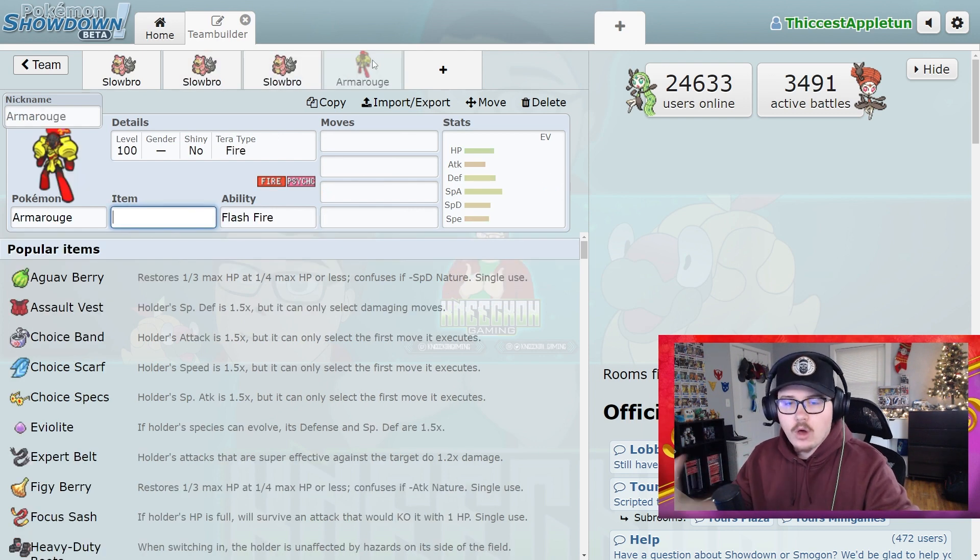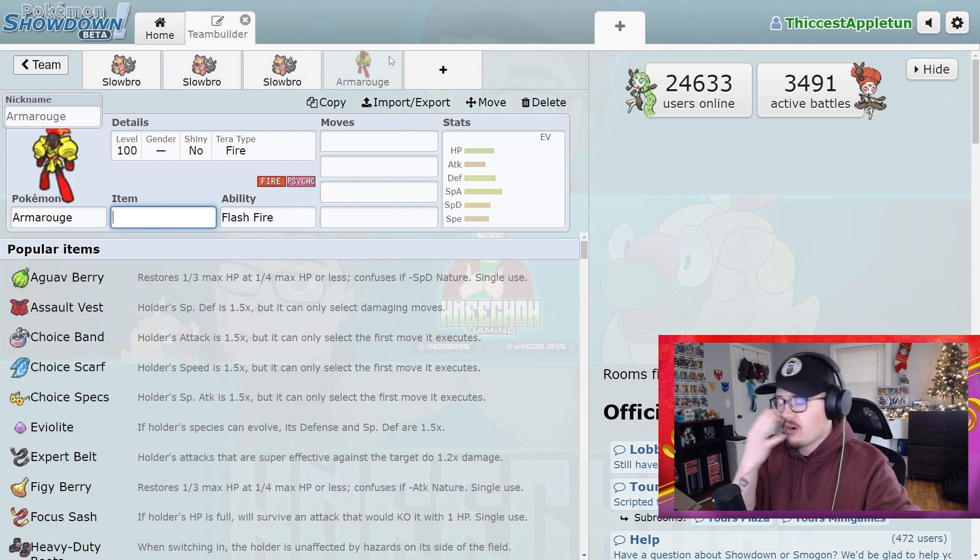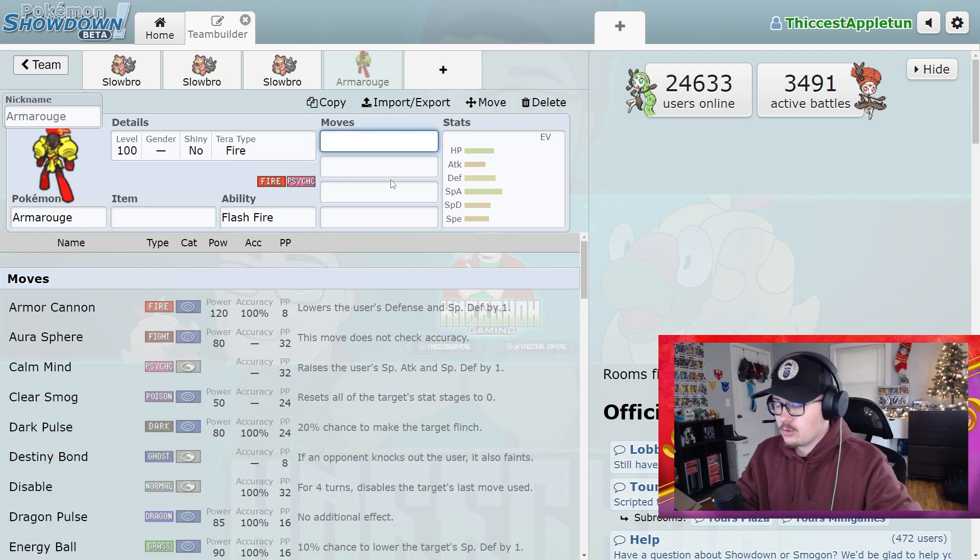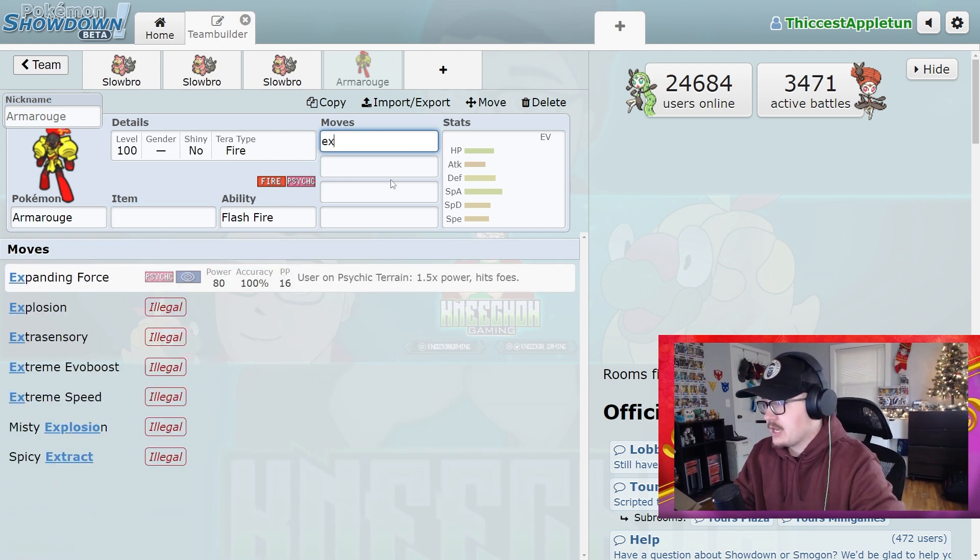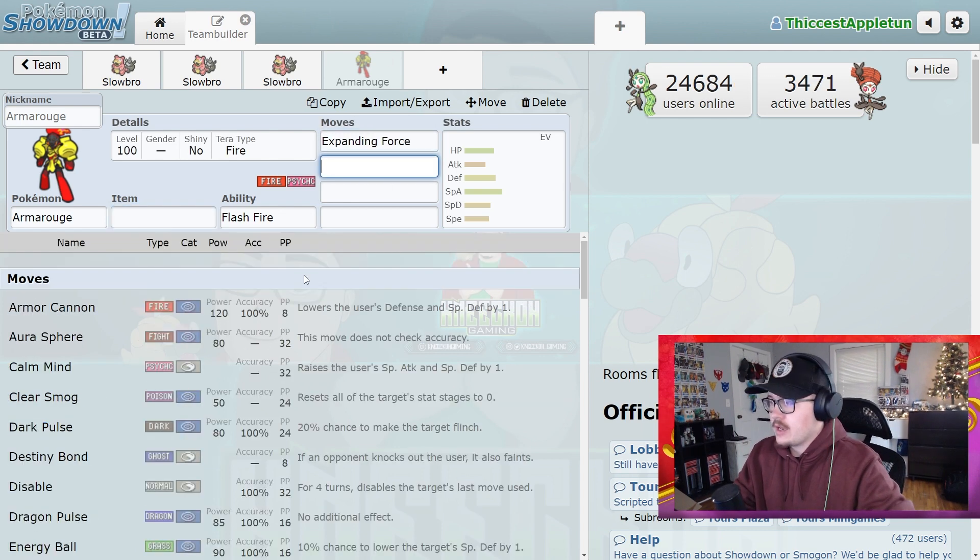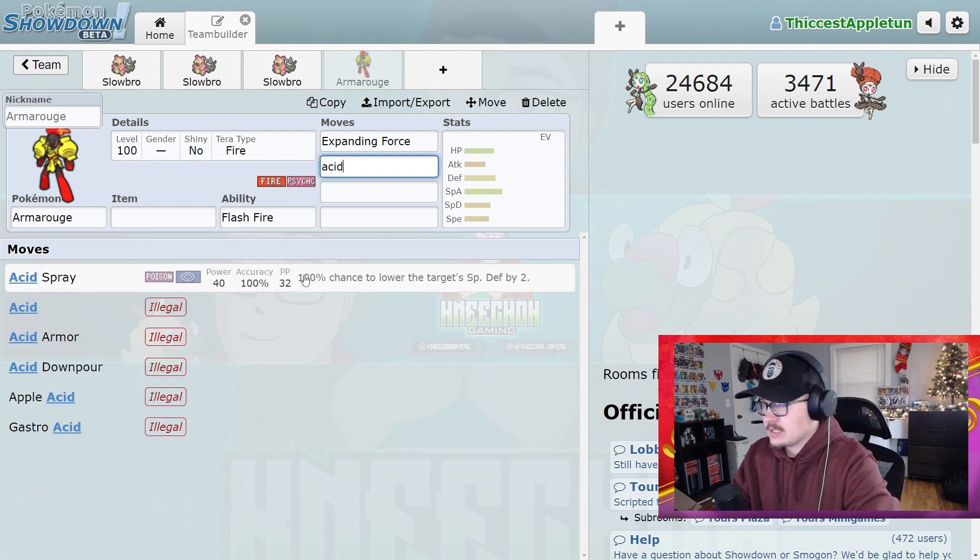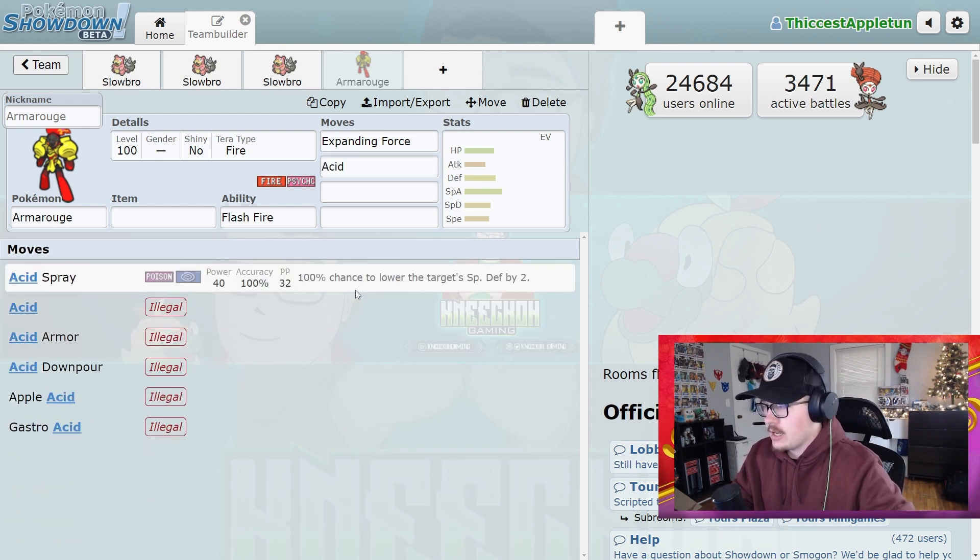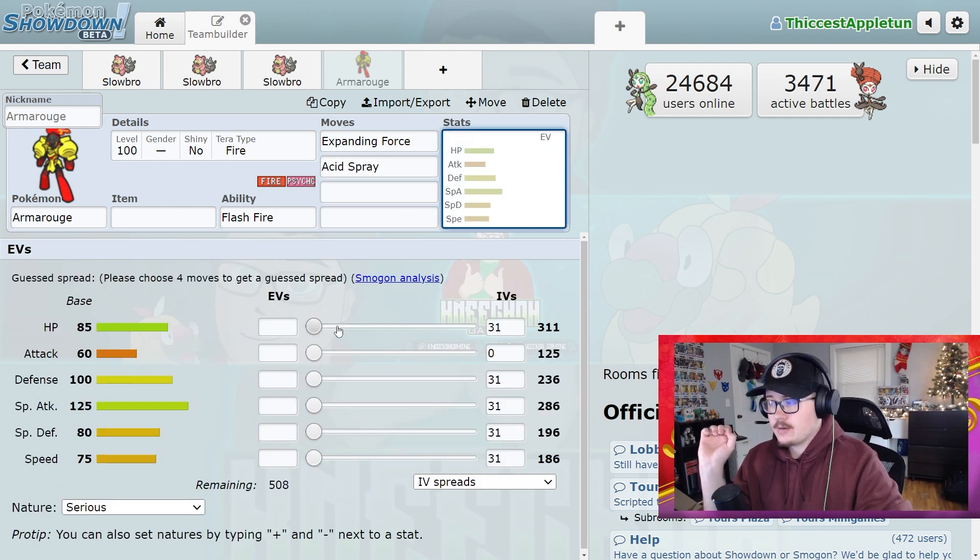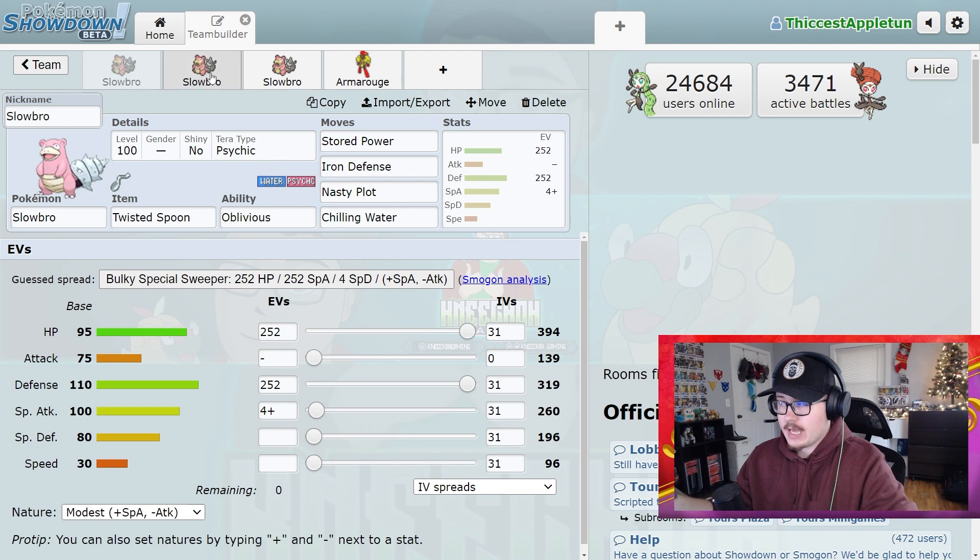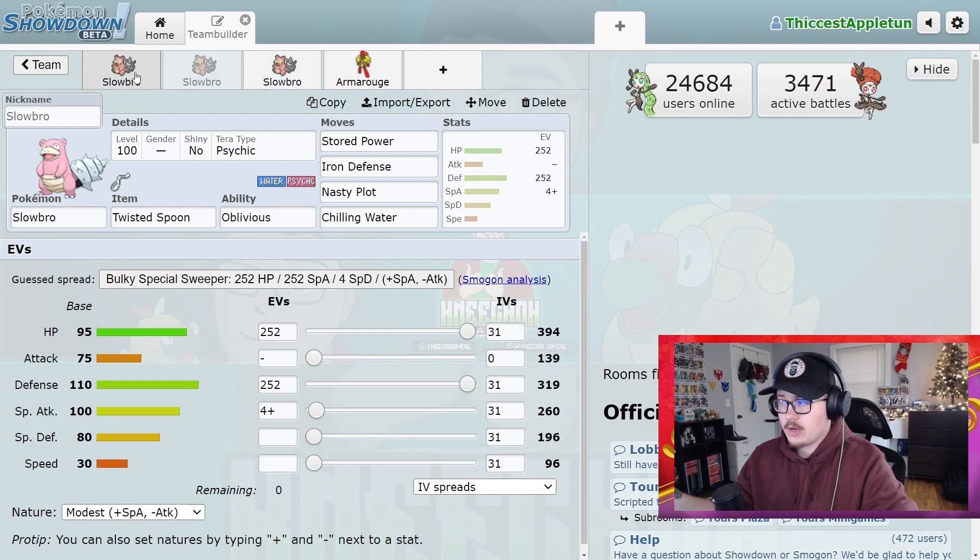And then maybe you get a one-off Armor Rouge. You get an Armor Rouge and this Pokemon's here doing its normal thing with Expanding Force, and you're going to be using Acid Spray maybe on it. So this Pokemon, because none of these Pokemon are doing anything to help the team other than help themselves, this Pokemon's very vulnerable.